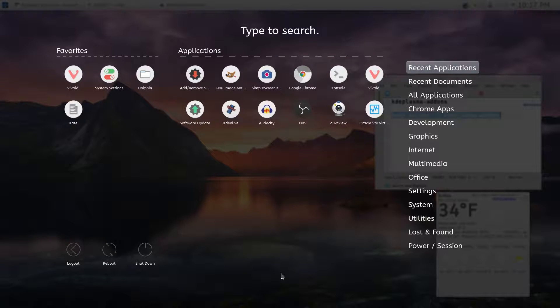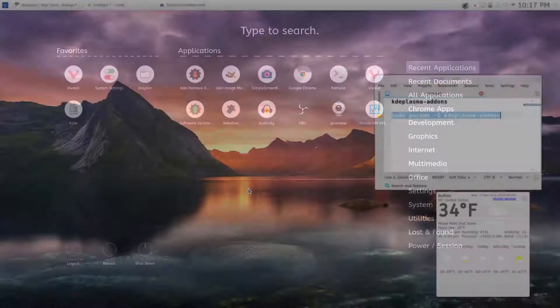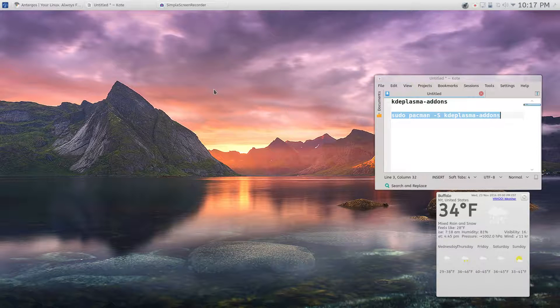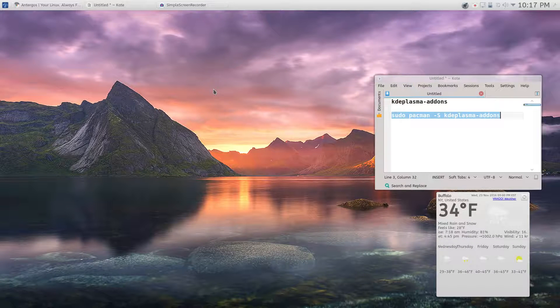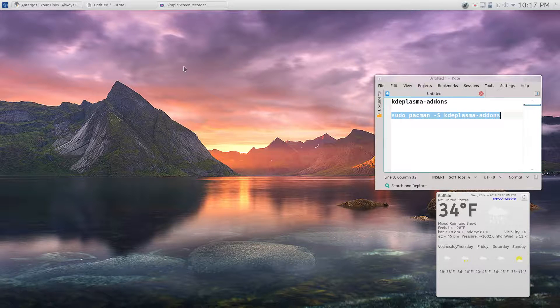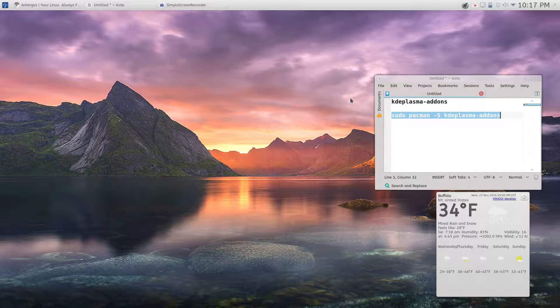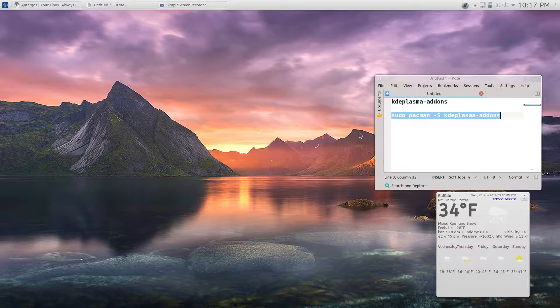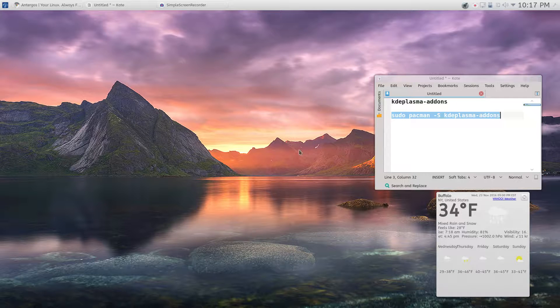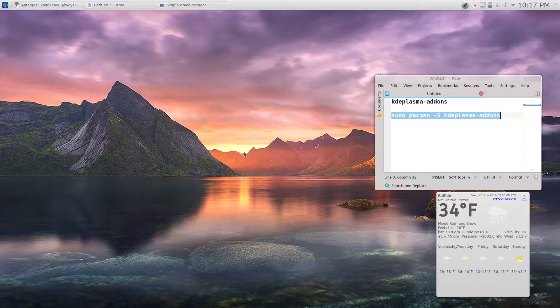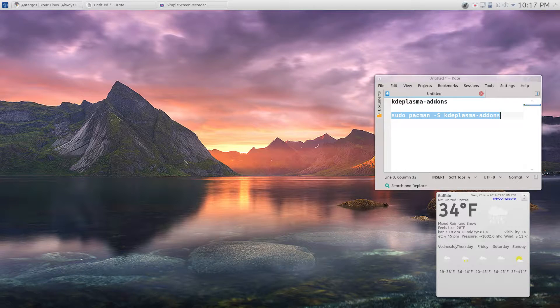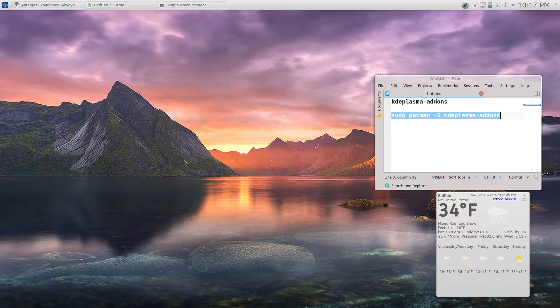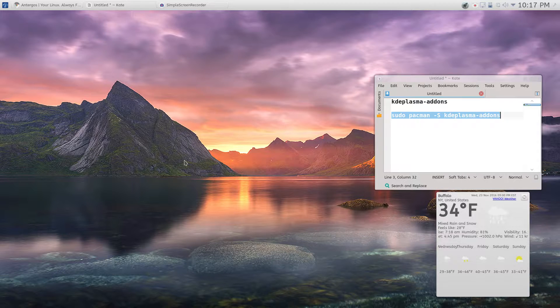Right here. So that's a quick video on how you can get the application dashboard in KDE Plasma 5. Thank you guys for watching, and please comment, like, and subscribe. Give a big thumbs up if you wish.